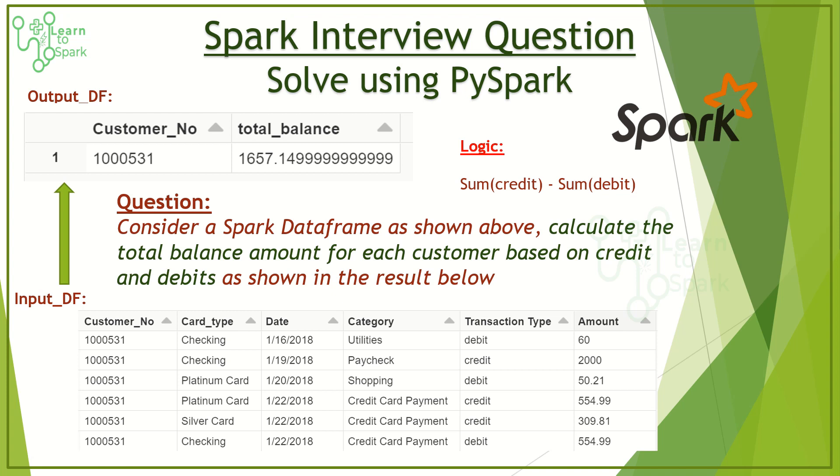Hello friends, welcome to our today's Spark session. In this video we will have a Spark interview question and we will solve this using PySpark. The question is we have an input dataframe with some transaction records.